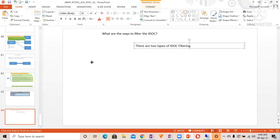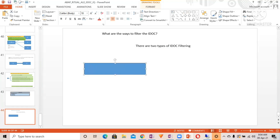The first type is segment-based filtering. This means suppose you want to filter a particular segment.